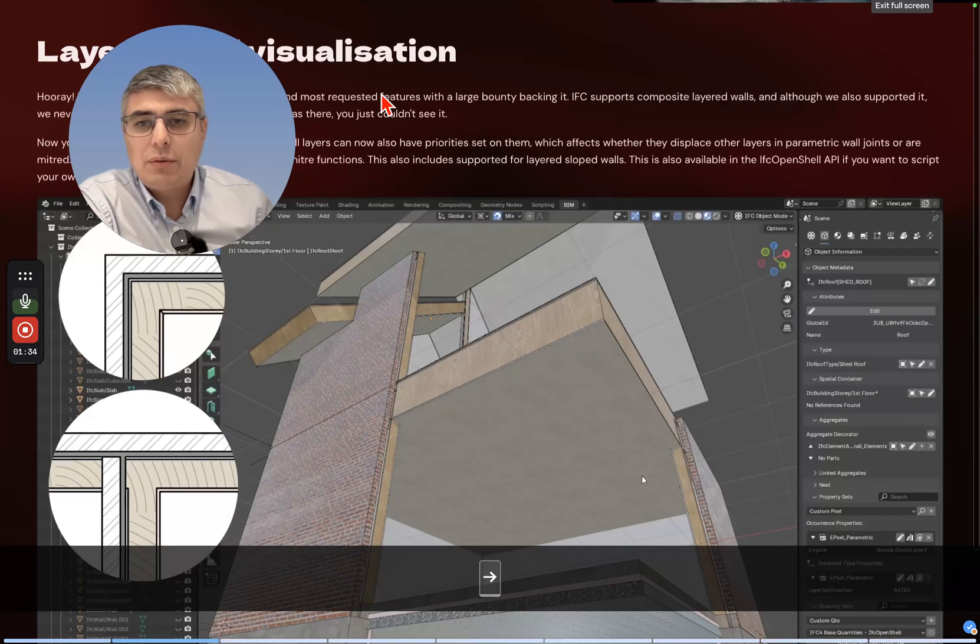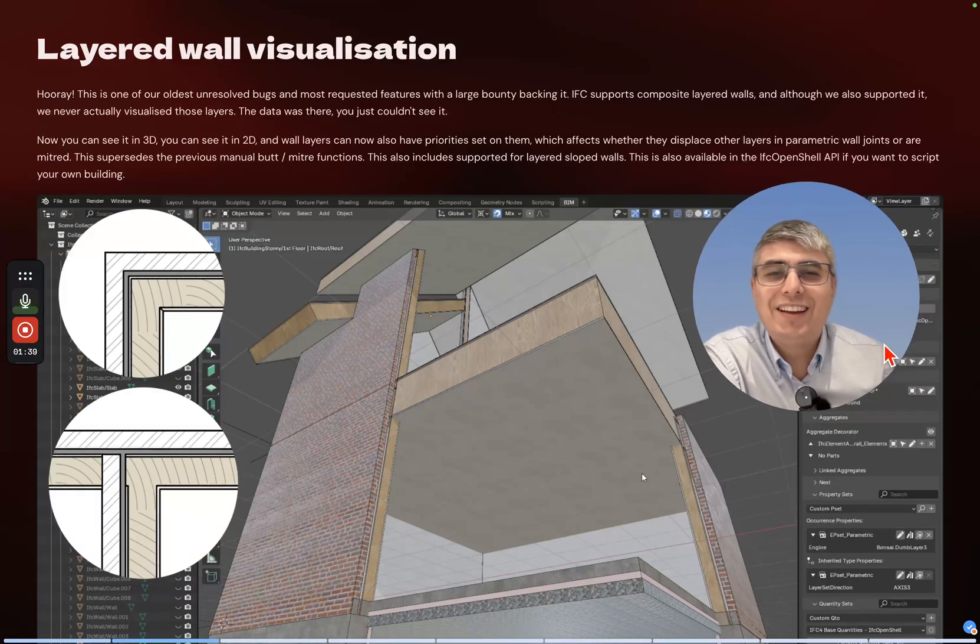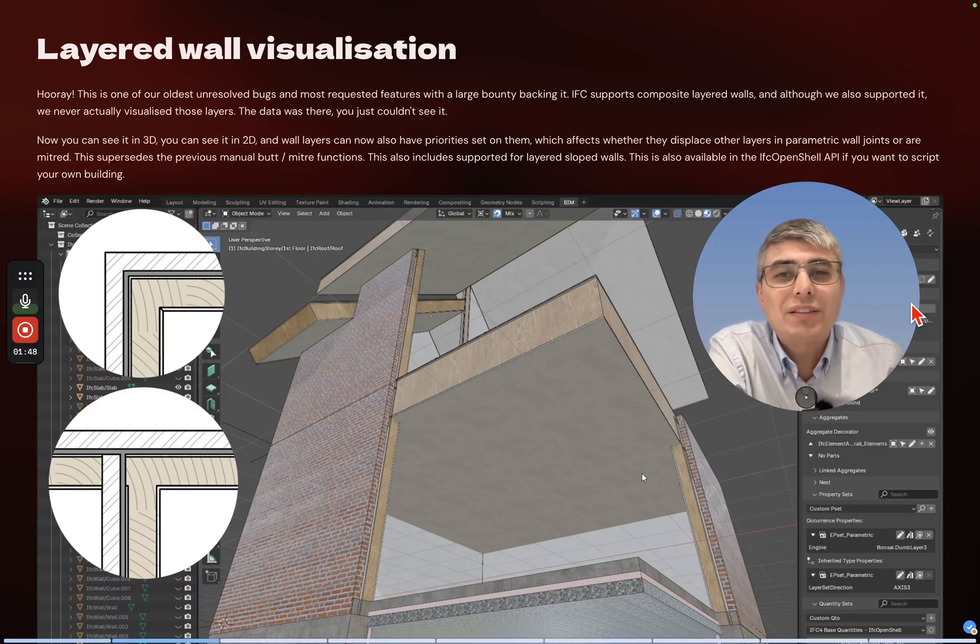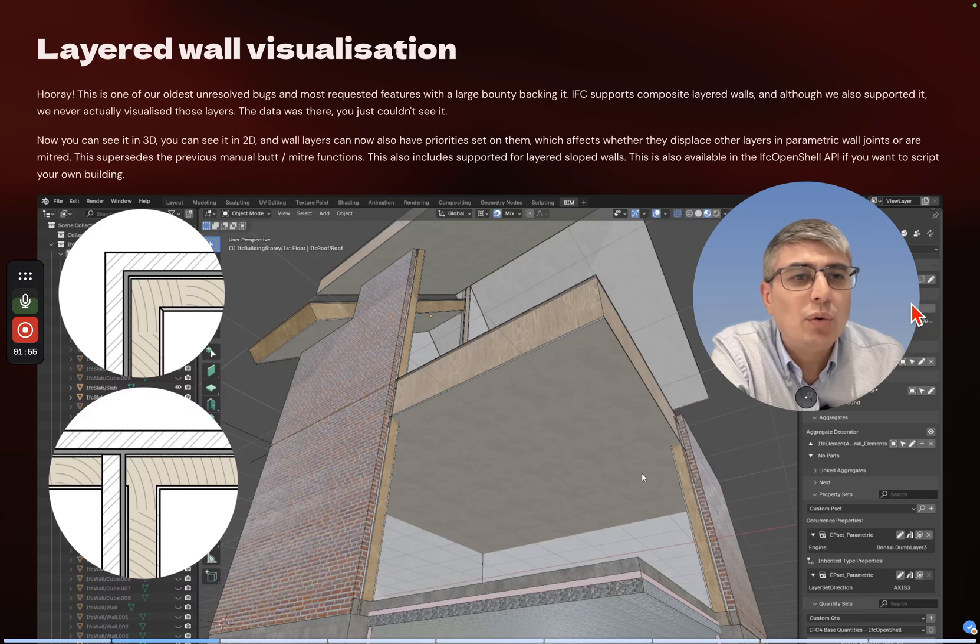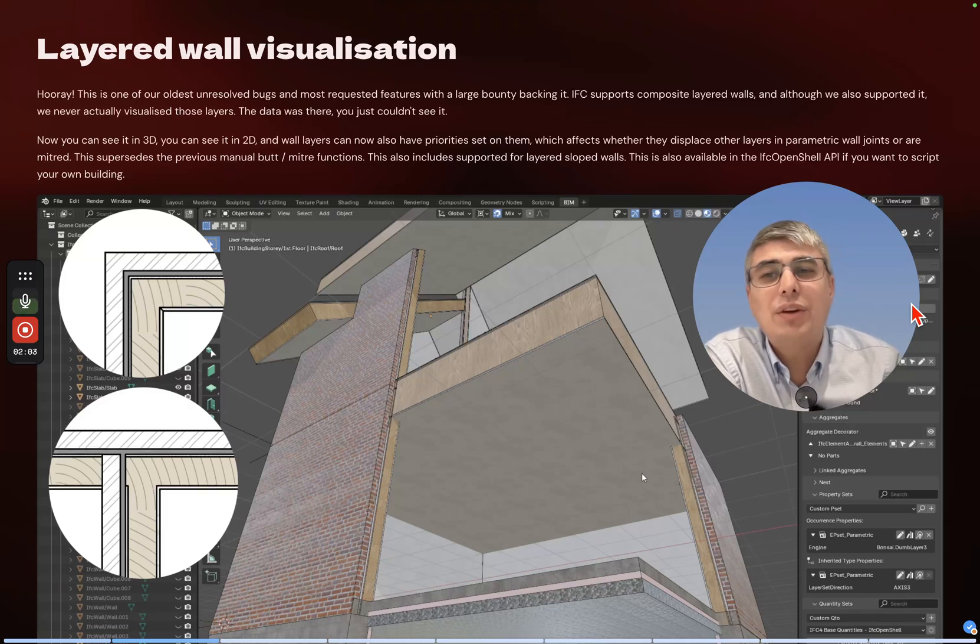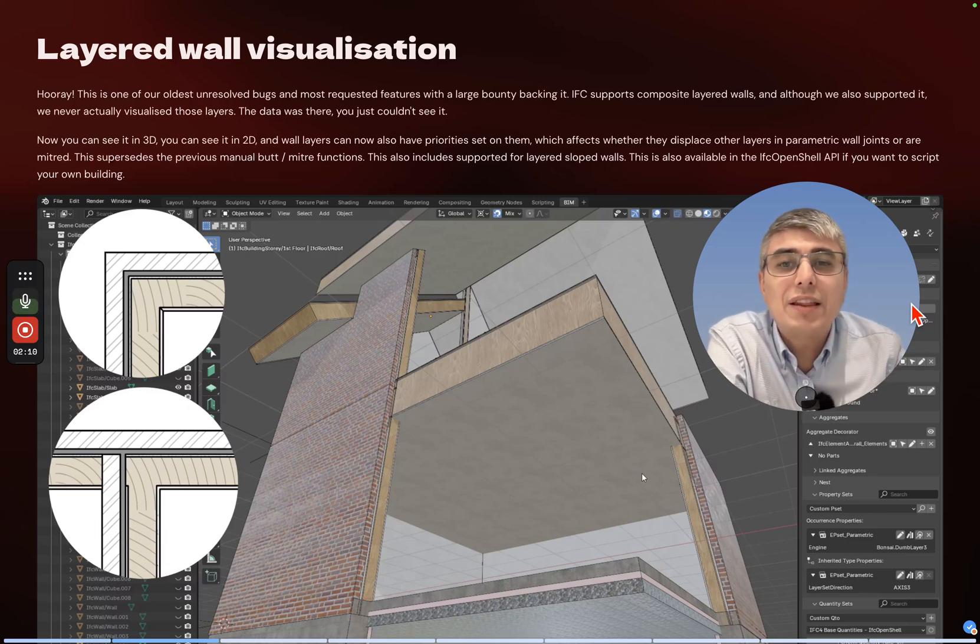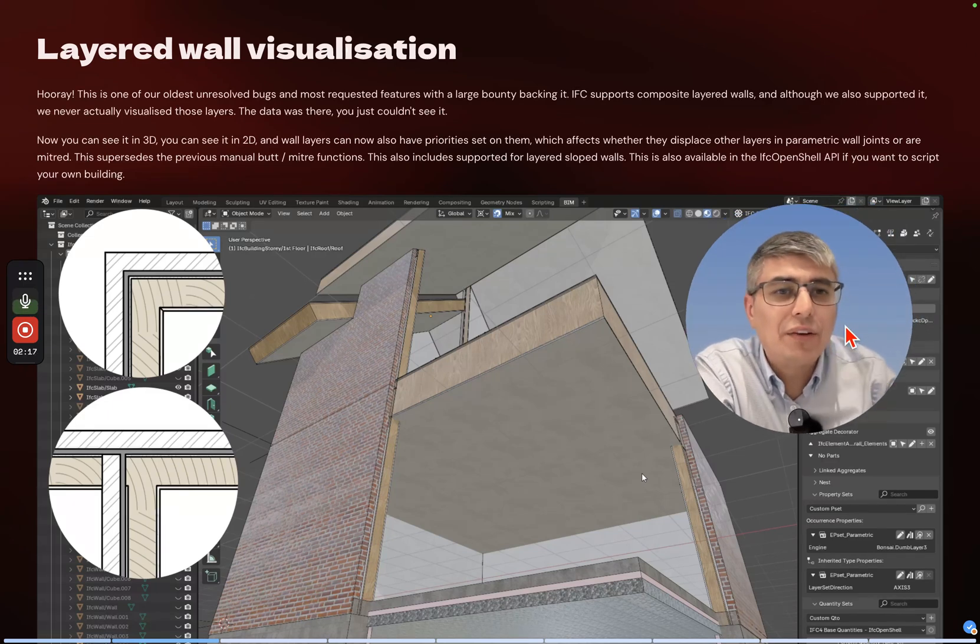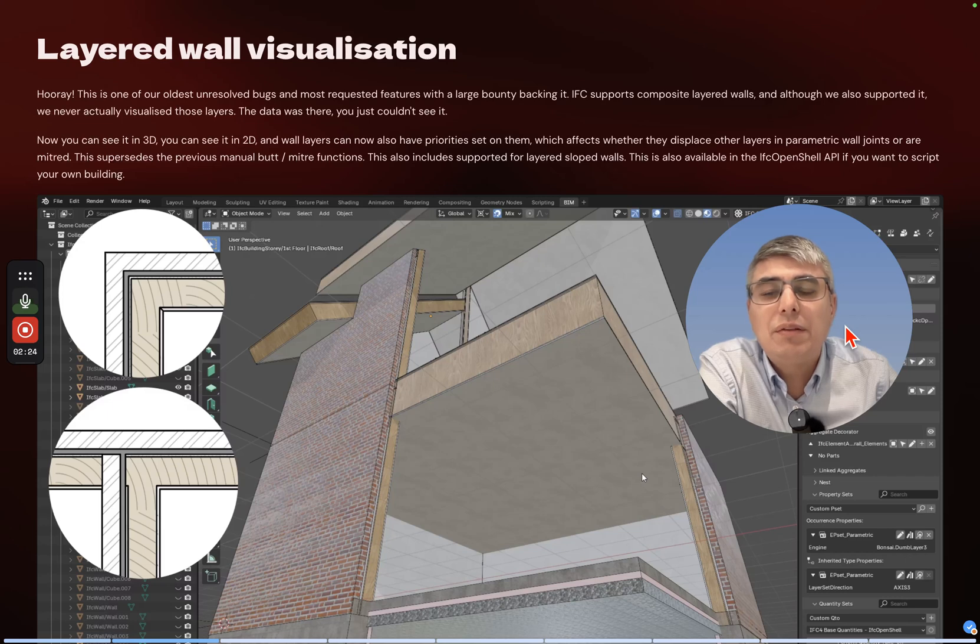Let's see what this is about. Layered wall visualization - hooray! This is one of our oldest unresolved bugs and most requested features with a large bounty backing it. IFC supports composite layered walls and although we also support it, we never actually visualized those layers. The data was there, you just couldn't see it. Now you can see it in 3D, you can see it in 2D, and wall layers can now also have priorities set on them which affects whether they display or displace other layers.